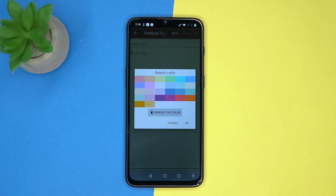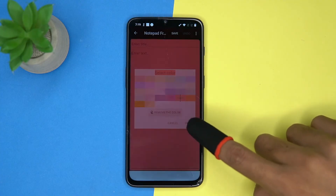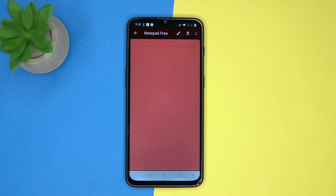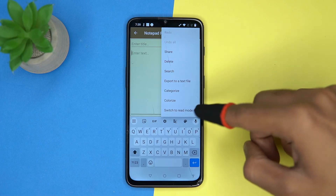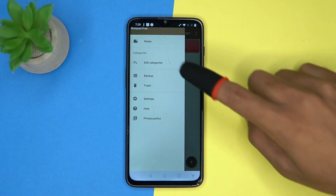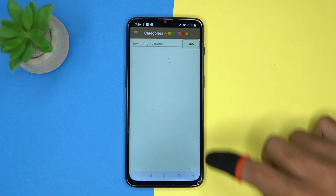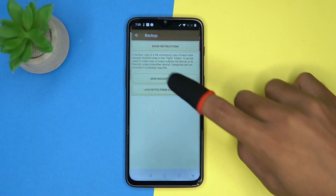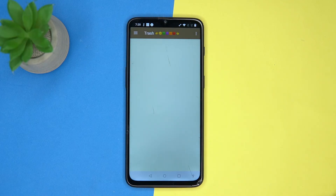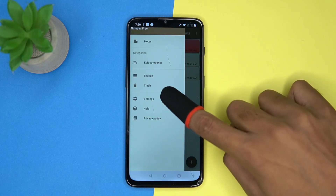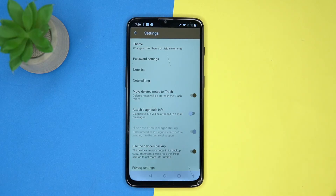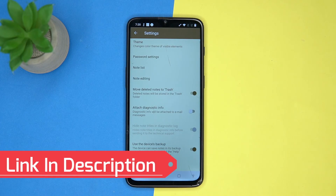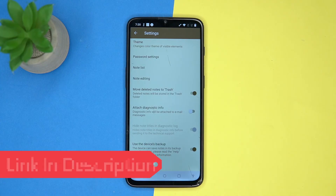You can change the color, switch on the read mode, and so on. Here you can edit the categories, take a backup, see the trash, and manage the settings. If you like it, check out the link in the description box.